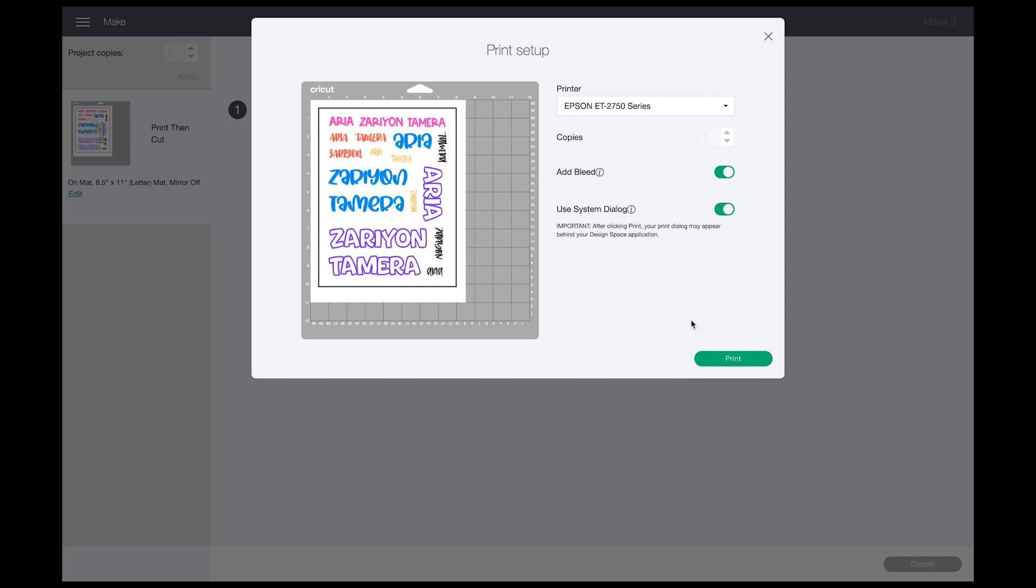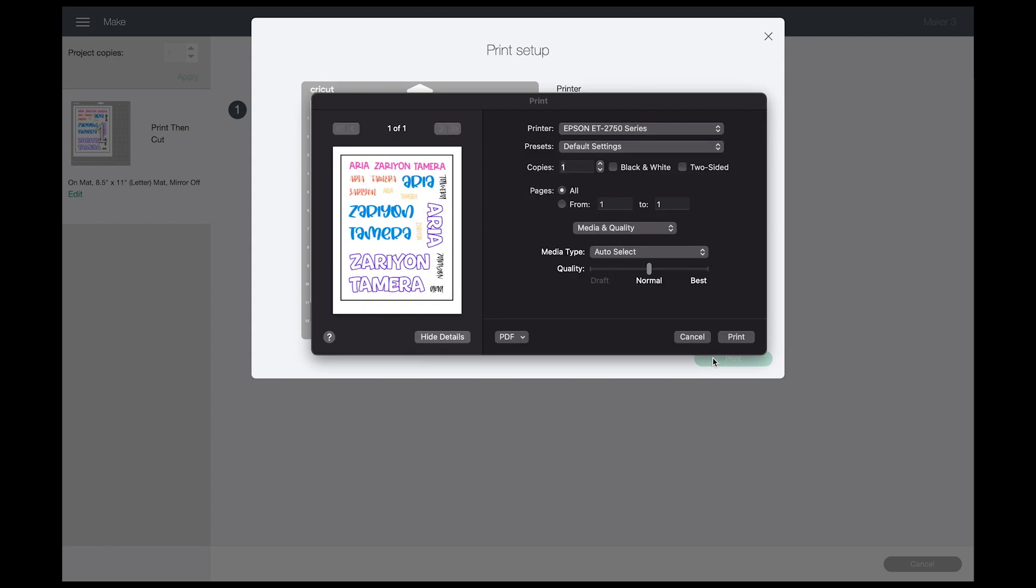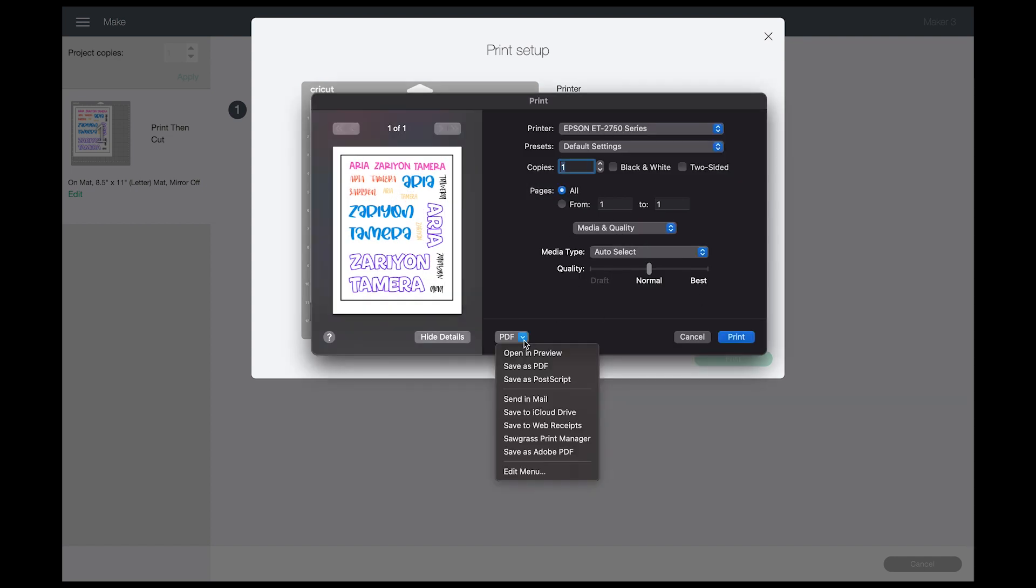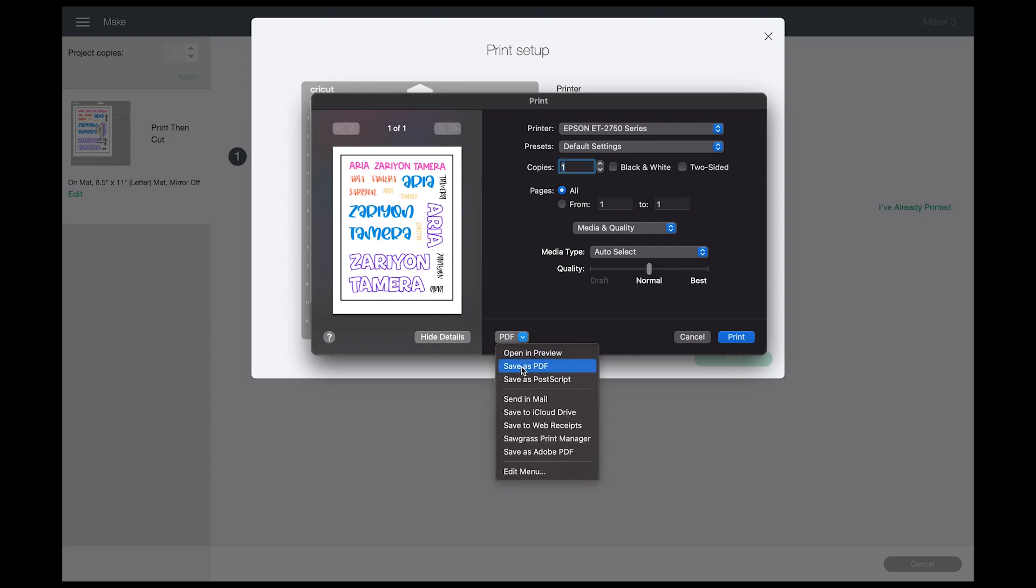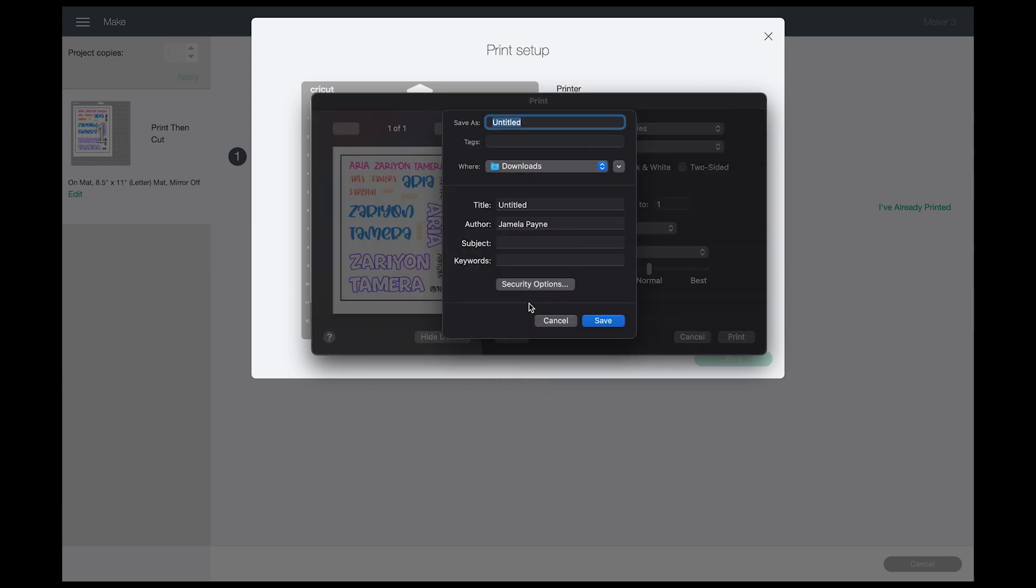I have my printer selected and I'm going to use the system dialog box. Then click on Print. I'm going to leave all these settings the same. Just down here where it says PDF, I'm going to click on the little drop-down, click Save as PDF.